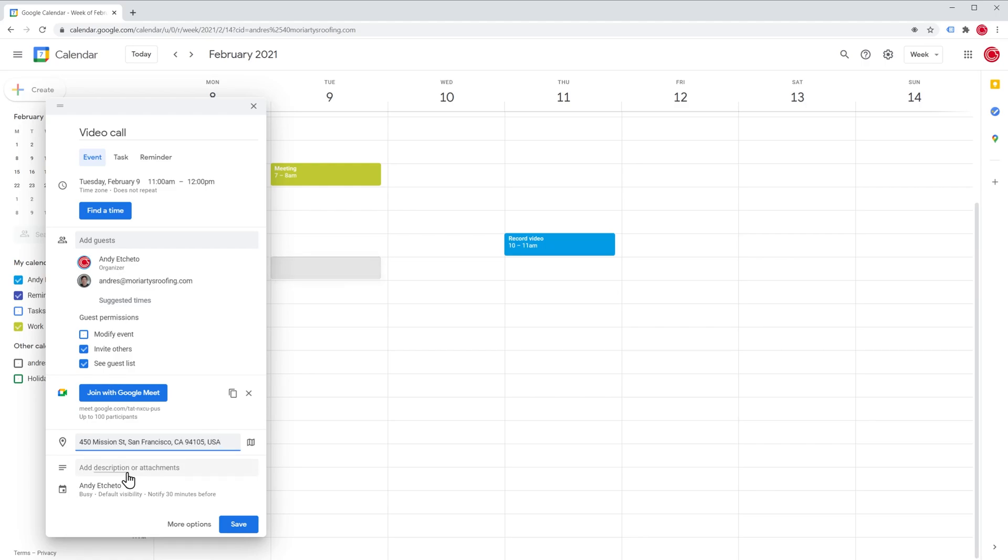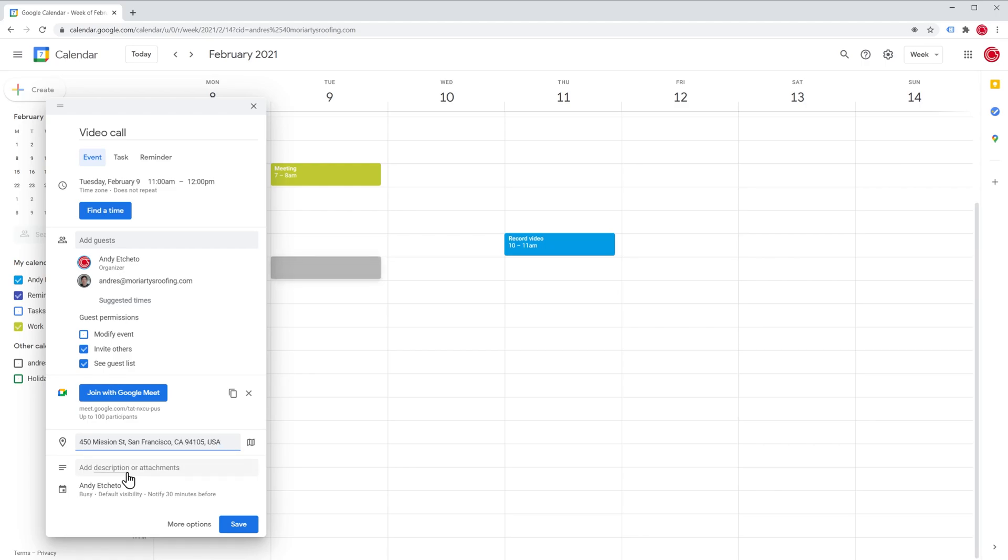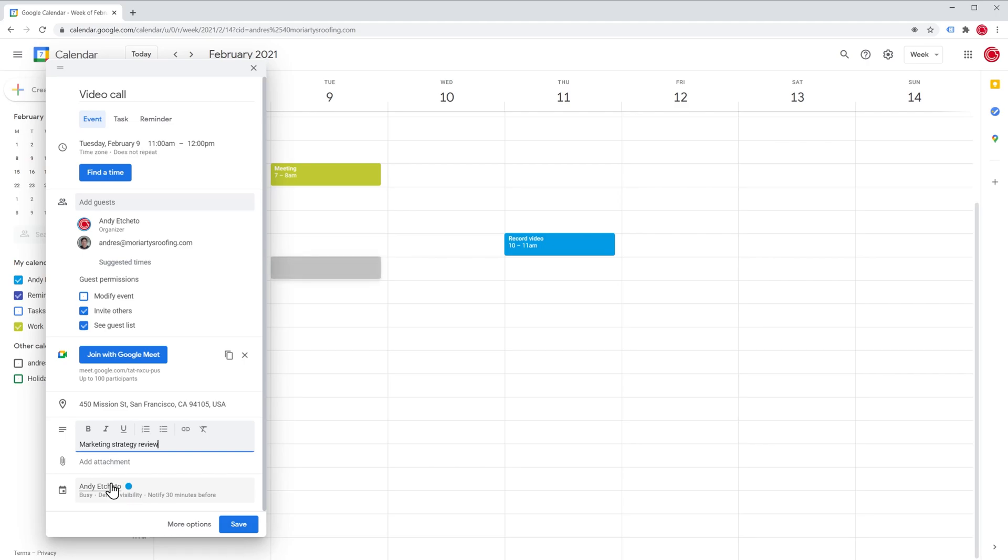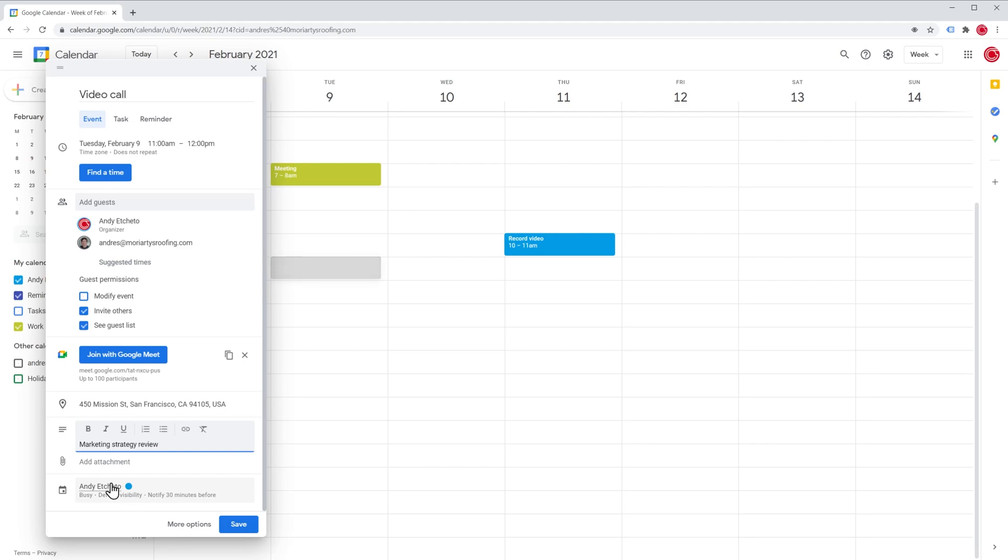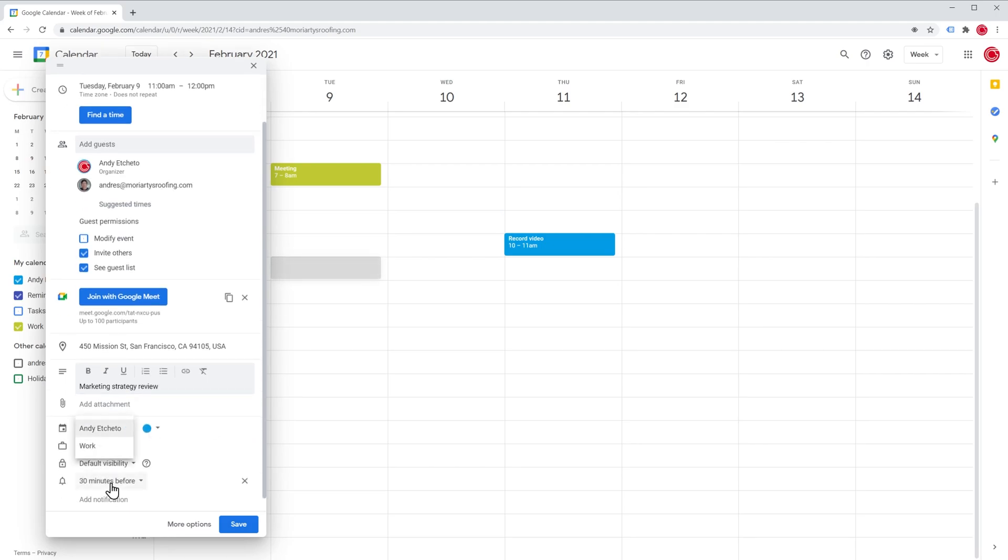Here we can add a description or attachments. And finally, here we can select the calendar. By default, Google selects the calendar that was created automatically when you created a Google account. But you can change it by clicking here and then selecting the other calendar.